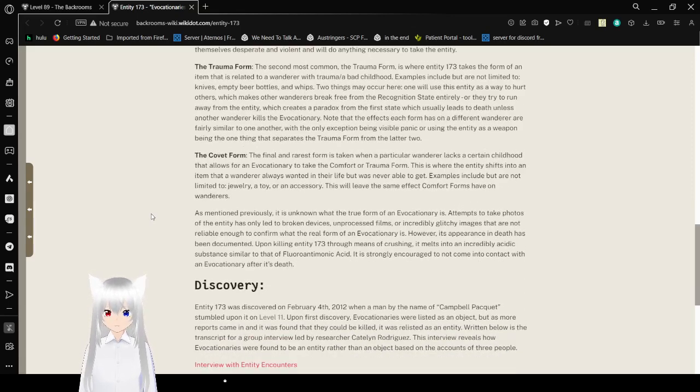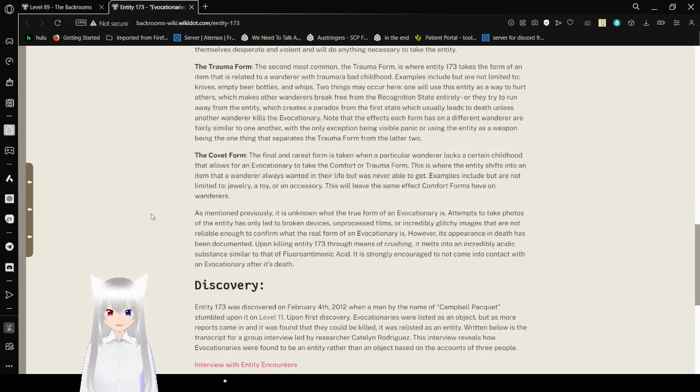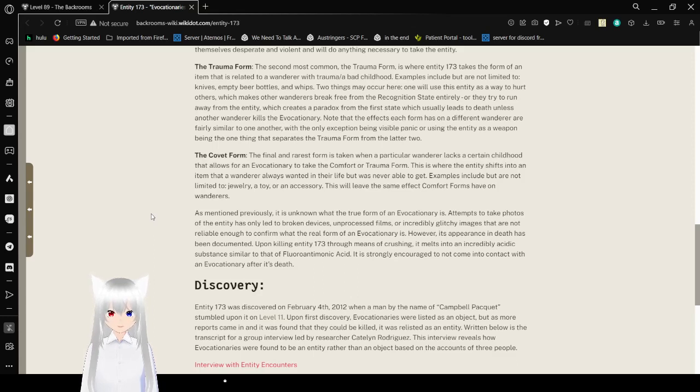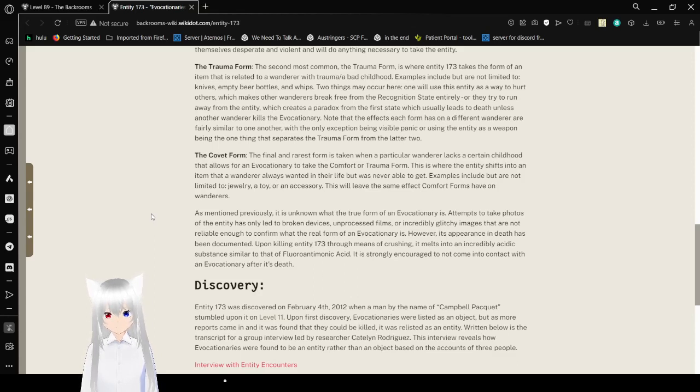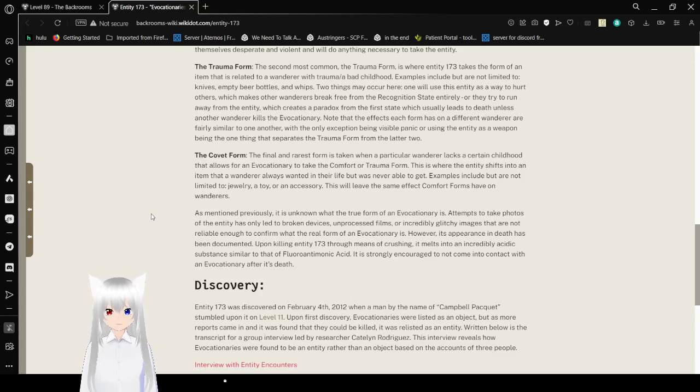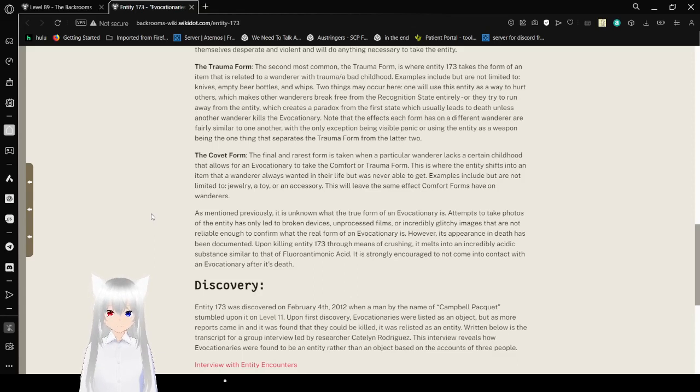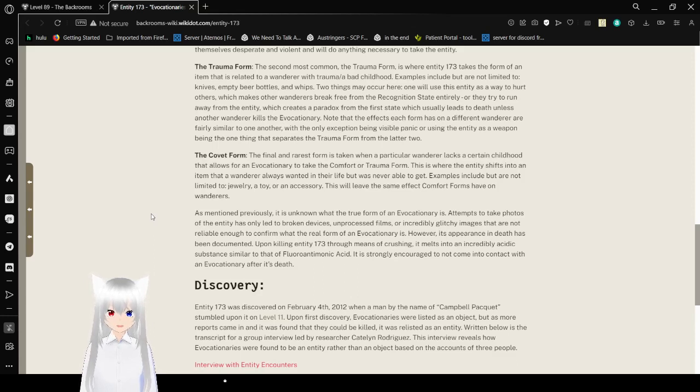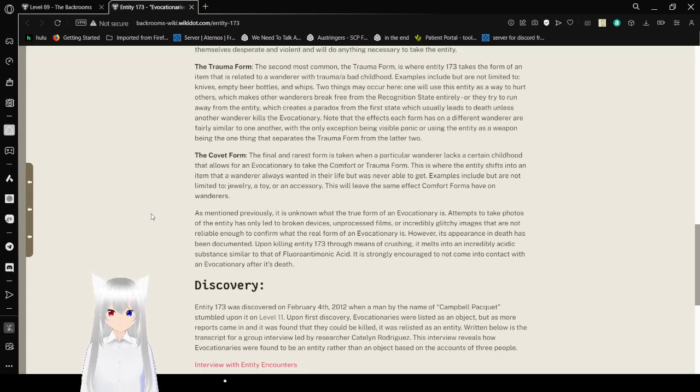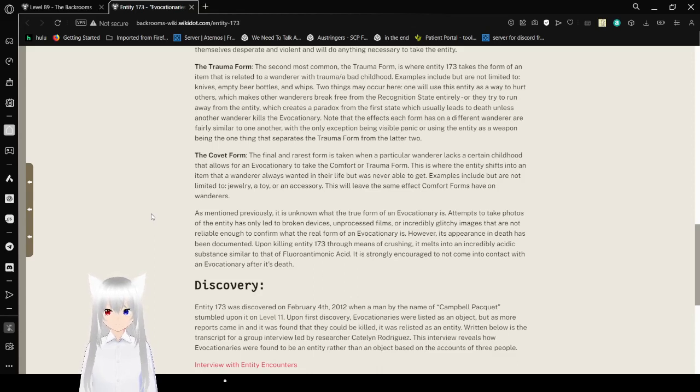The trauma form. The second most common. In the trauma form, Entity 173 takes the form of an item that is related to a wanderer with trauma or a bad childhood. Examples include, but not limited to, knives, empty beer bottles, and whips. I imagine belts are also in those examples. Two things may occur here. One will use this entity as a way to hurt others, which makes other wanderers break free from the recognition state entirely. Or they try to run away from the entity, which creates a paradox within the first state which leads to death unless another wanderer kills the evocationary. Note that the effects each form has on the wanderer are fairly similar to one another, with the only exception being visible panic or using the entity as a weapon.